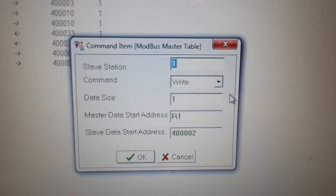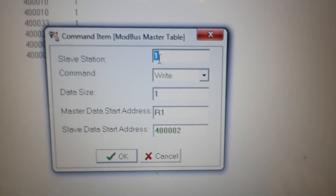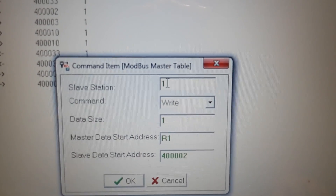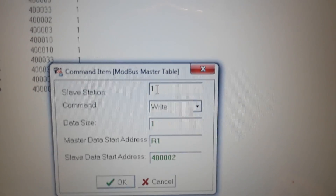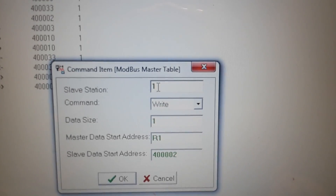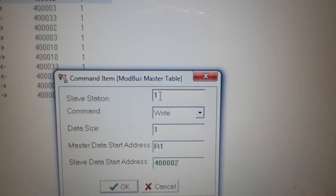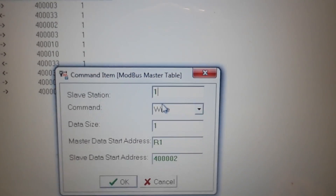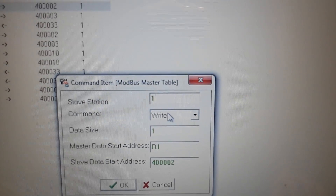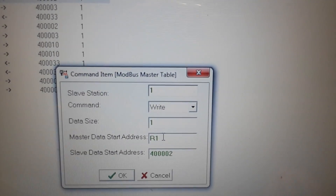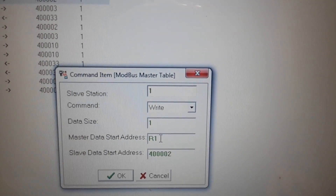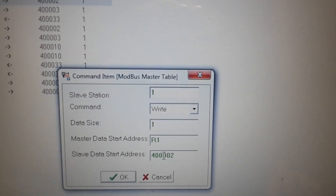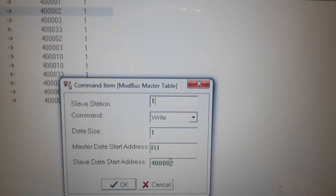You must make a command. The first thing is very important: this is the number — the identification ID — of the frequency inverter. For the first frequency inverter we write the command and set master data start address to register one. The Modbus address is 40000002.